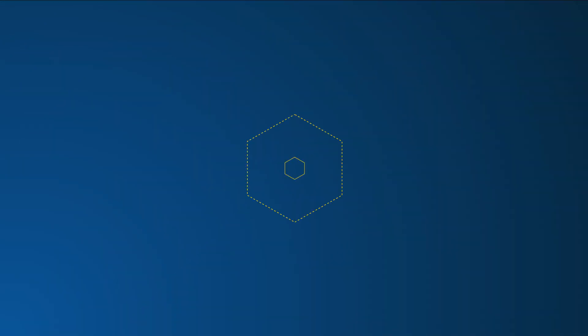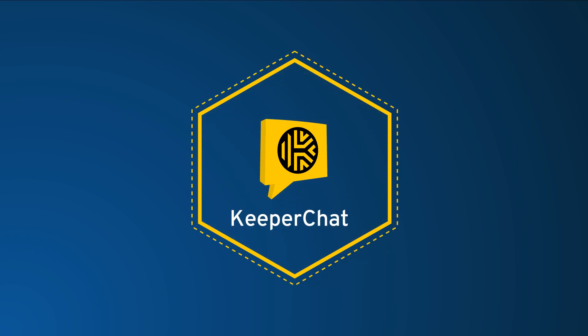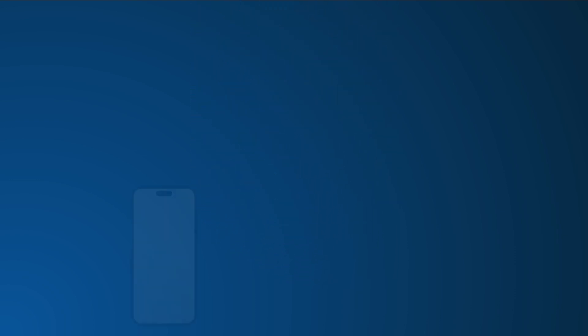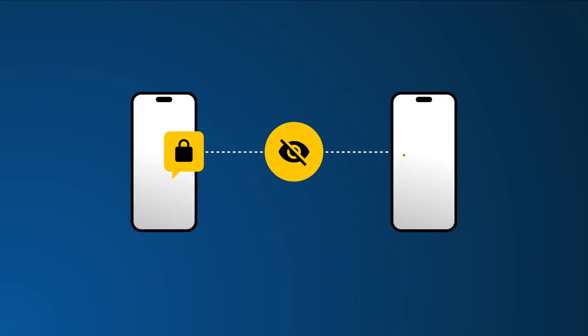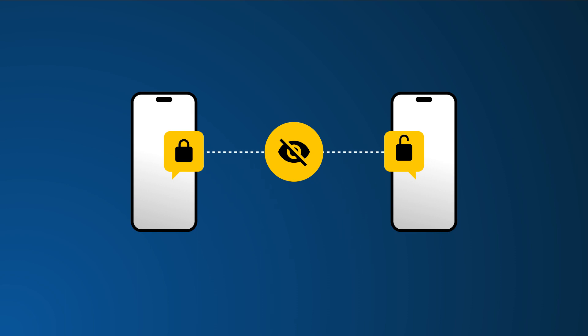Keeper Chat is a hyper-secure enterprise messaging product built to eliminate the risks associated with data leakage and unencrypted communications. Keeper Chat applies Keeper's zero-knowledge principles to bring secure messaging to users across all of their devices.